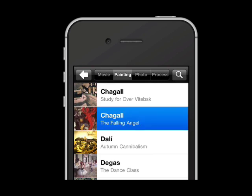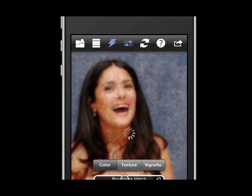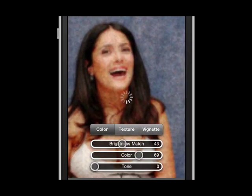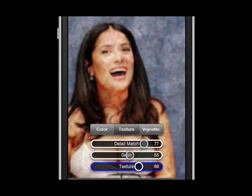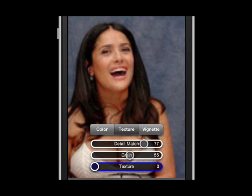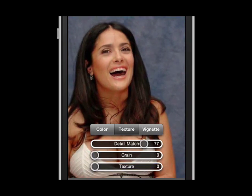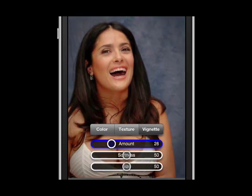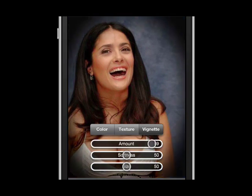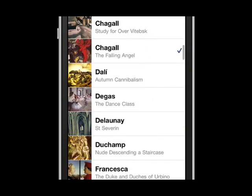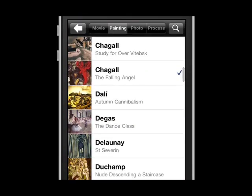Let me start with paintings first, and you'll see it's pulling the color scheme from the sample being pulled up — in this case, a Chagall painting. You have three sliders that you can adjust: texture, color, as well as detail match. It varies depending on what tab you're working with. Here's a vignette, so I have a range of features associated with vignettes.